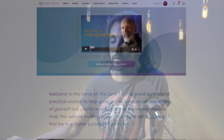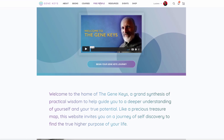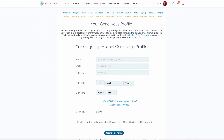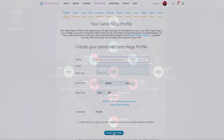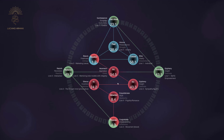The first thing you need to do is get your Gene Keys profile. You can do so at genekeys.com — I'm going to leave a link below in the description. You can enter your birth information with your time as accurate as possible, and you are going to get a chart somewhat like this.